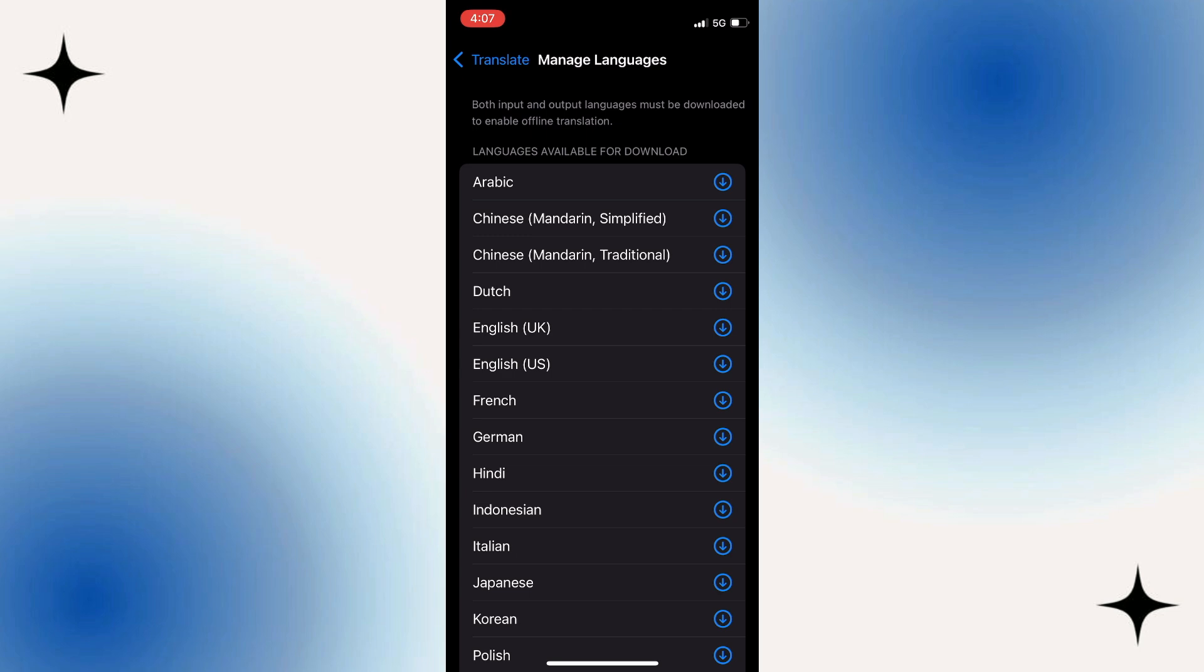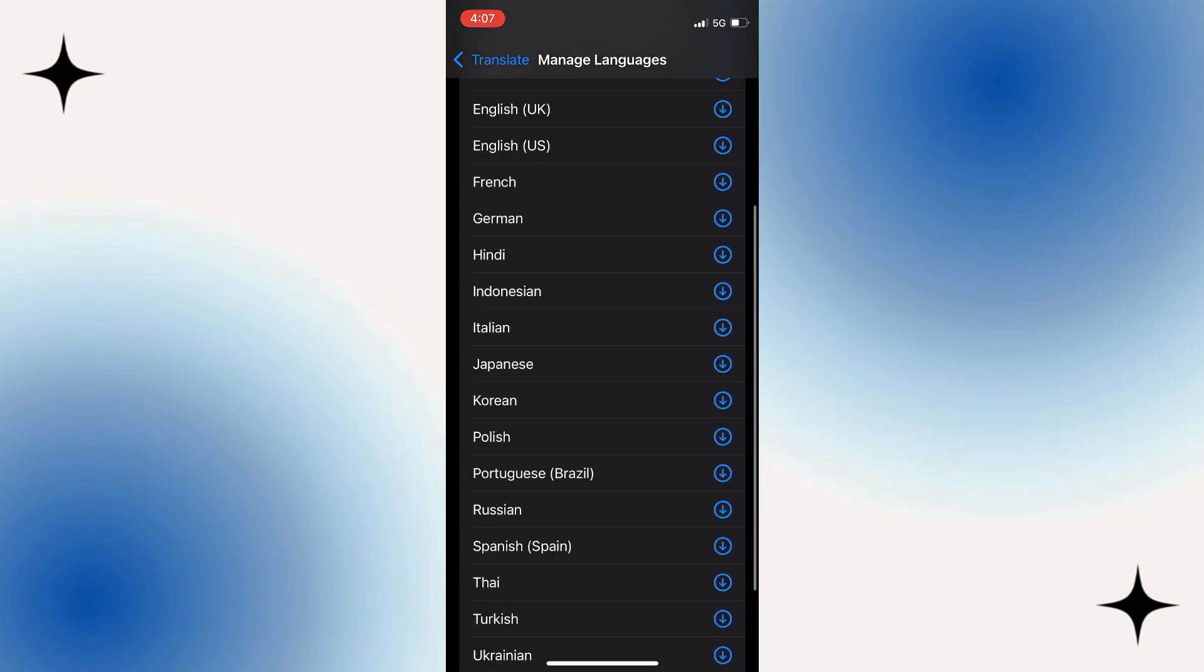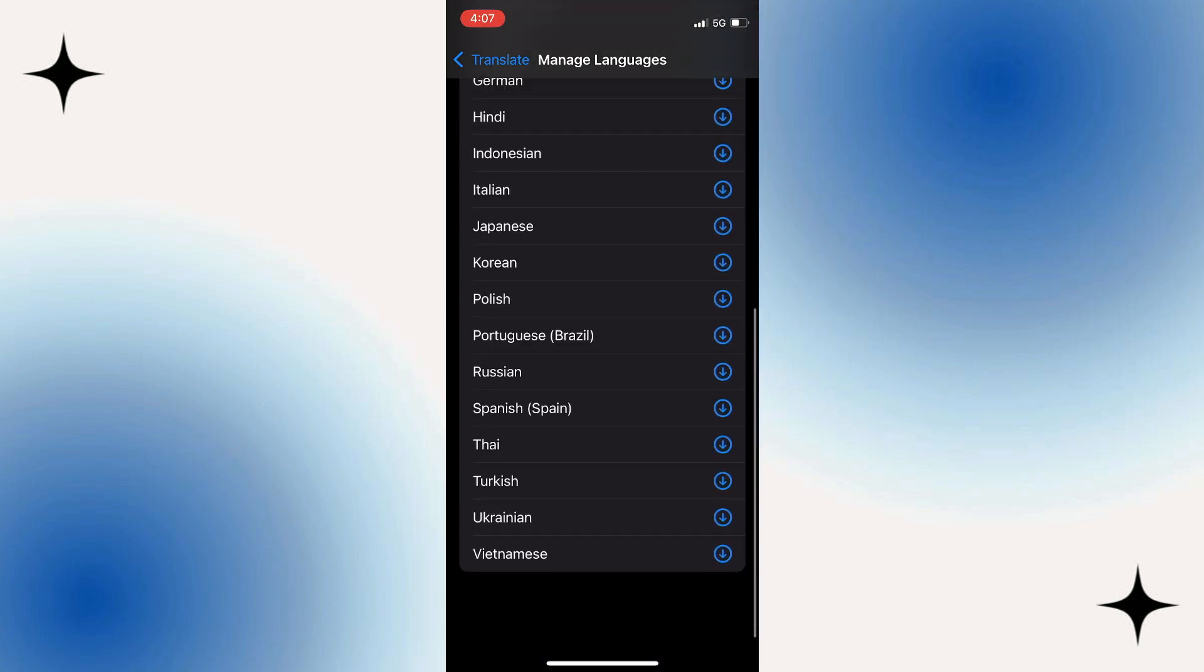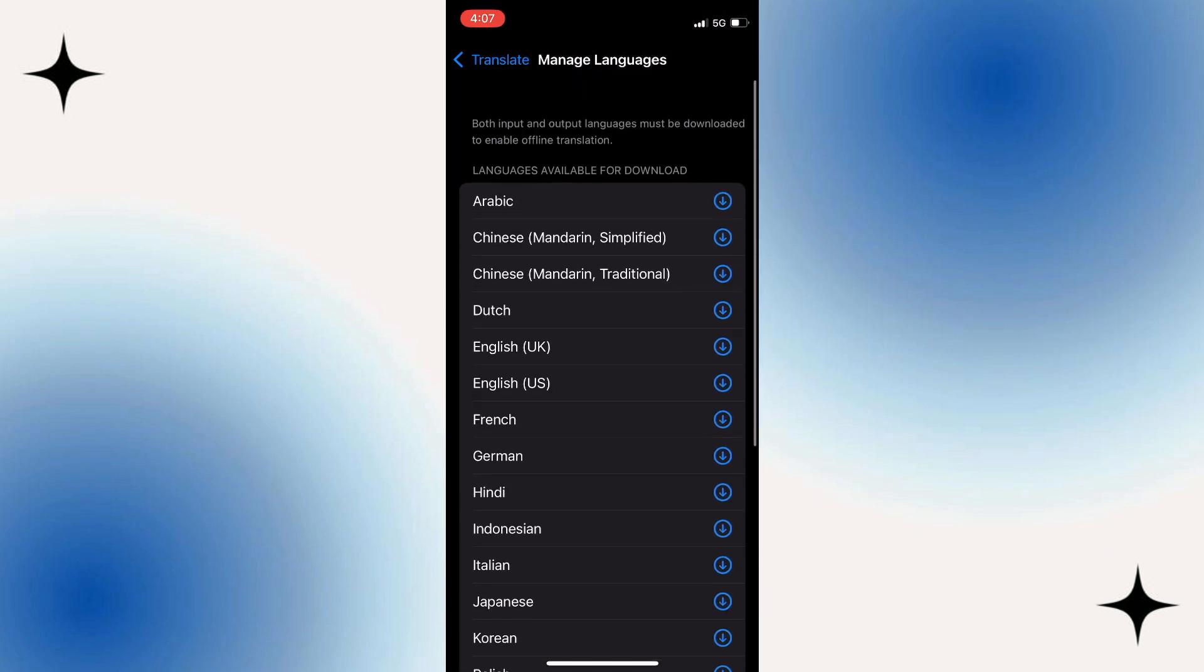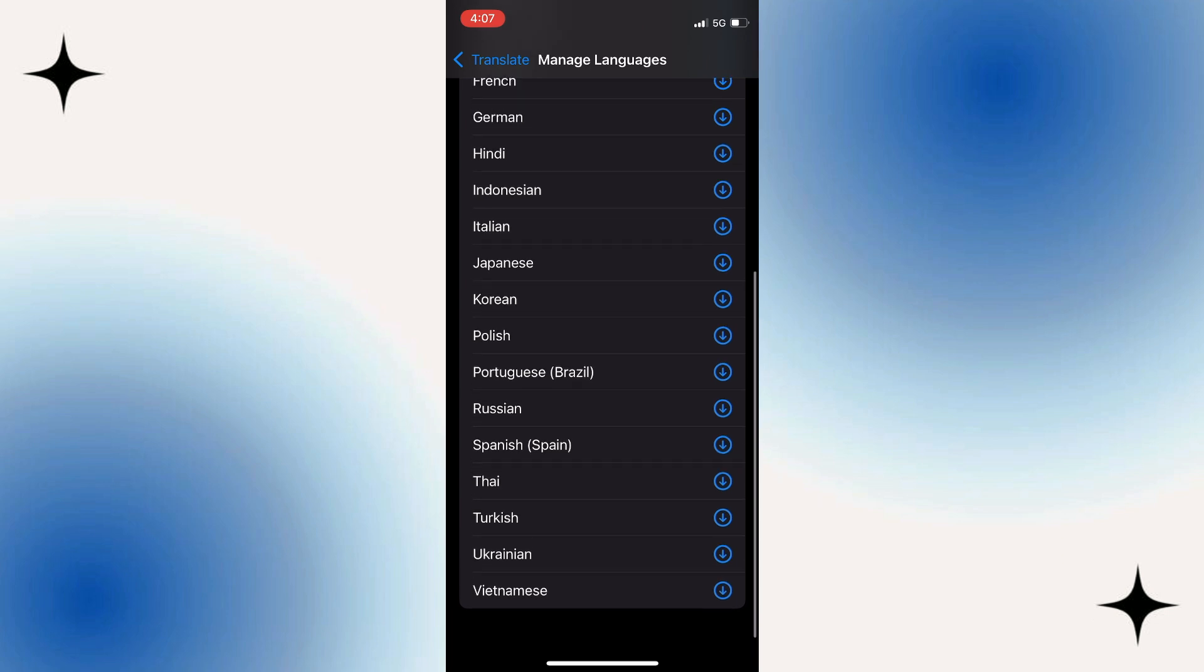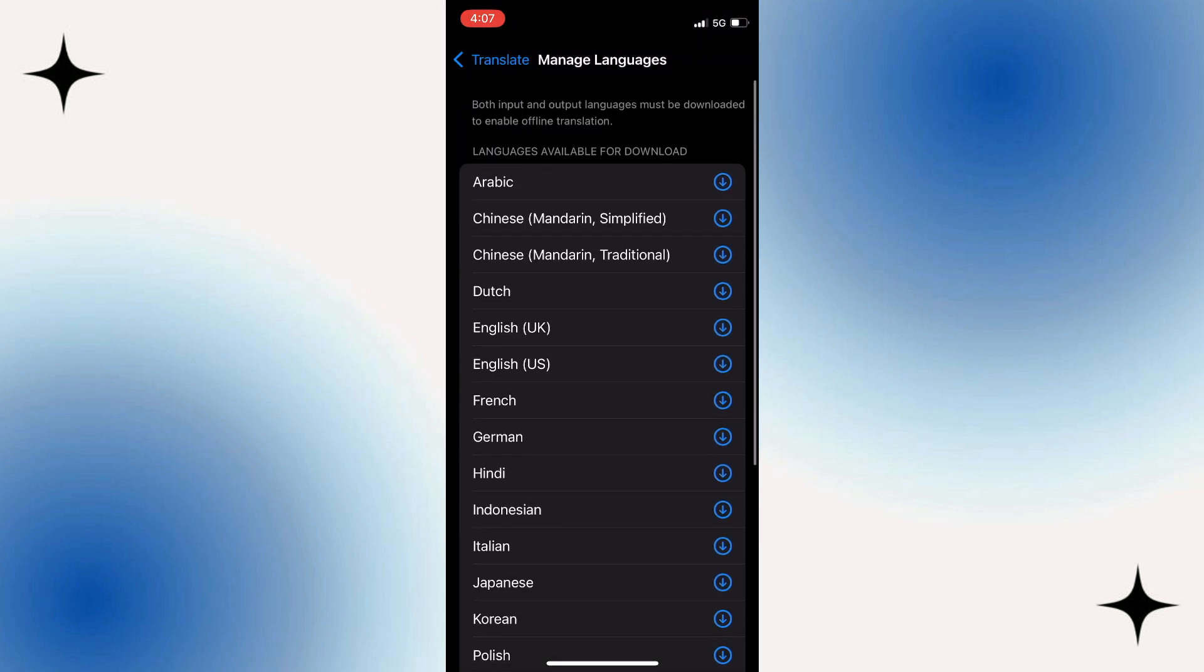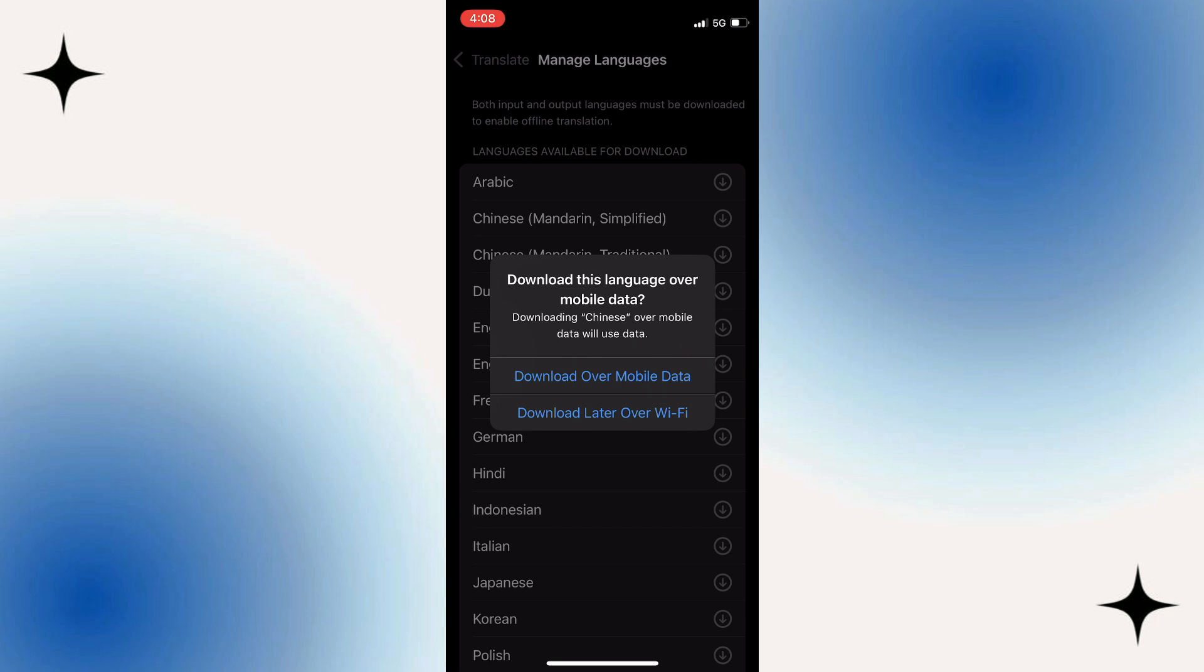You'll now see a comprehensive list of different languages available for download. Each language will have a downward arrow icon next to it. To add a language, simply tap on that downward arrow icon next to your desired language.